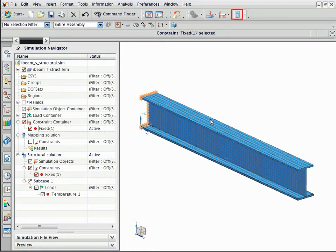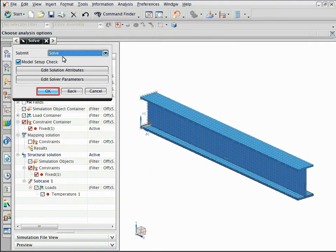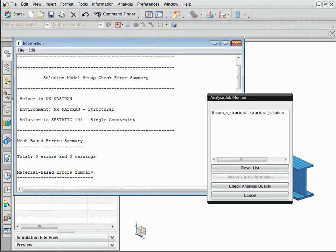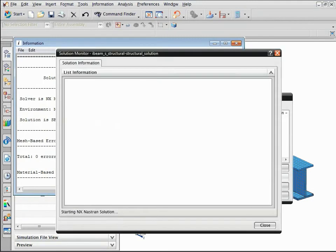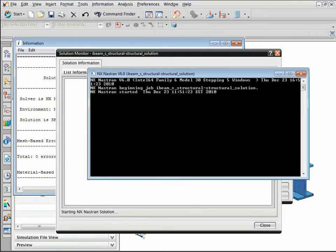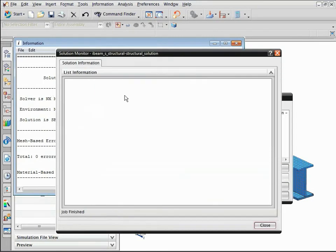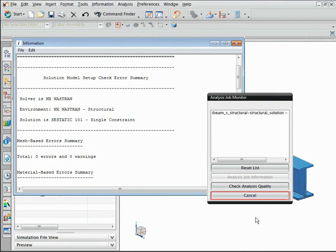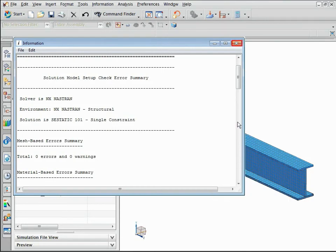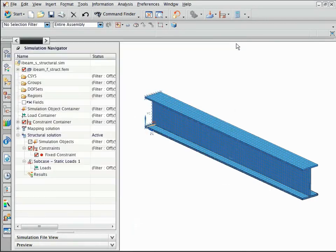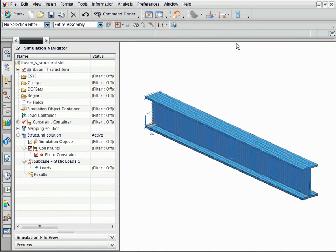Now solve the structural model. After the analysis is complete, display the nodal displacement results.